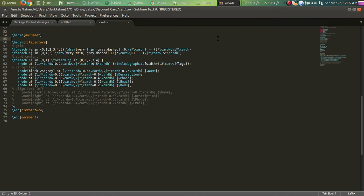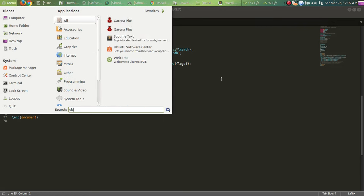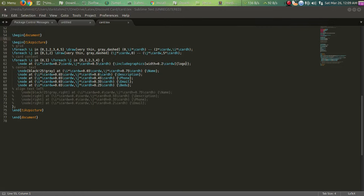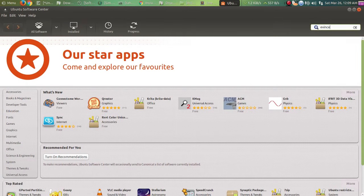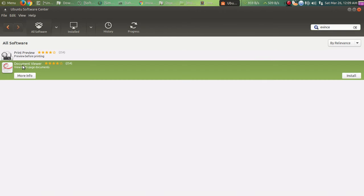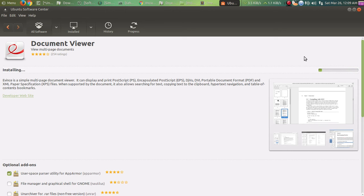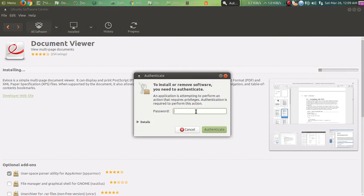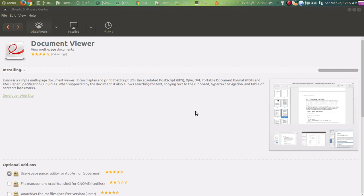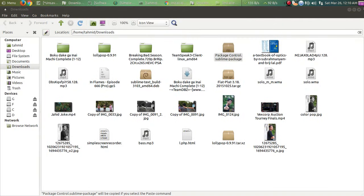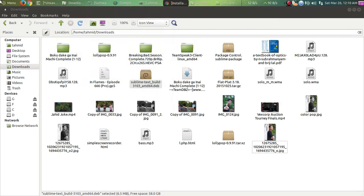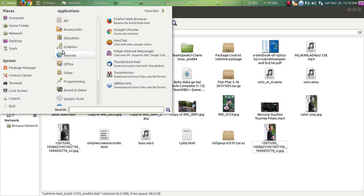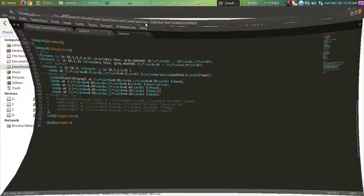After that, what you have to do is download a PDF viewer so that we can view the PDF. So we're gonna open Ubuntu Software Center. You're gonna type 'Evince' - this is the only one that's supported. So this one we want and let's install this thing. Password again and it's done.